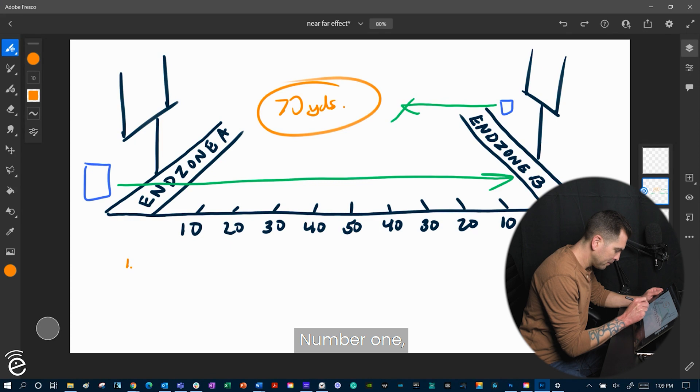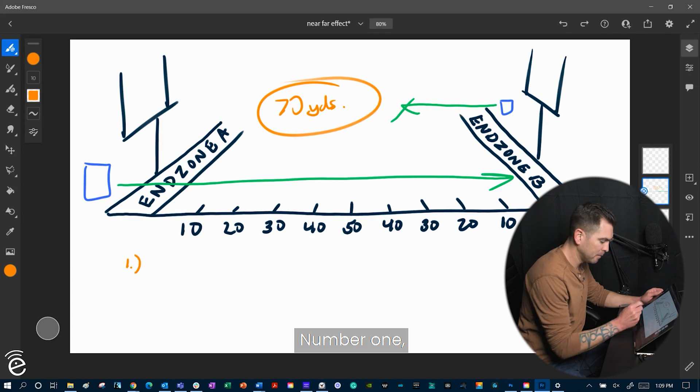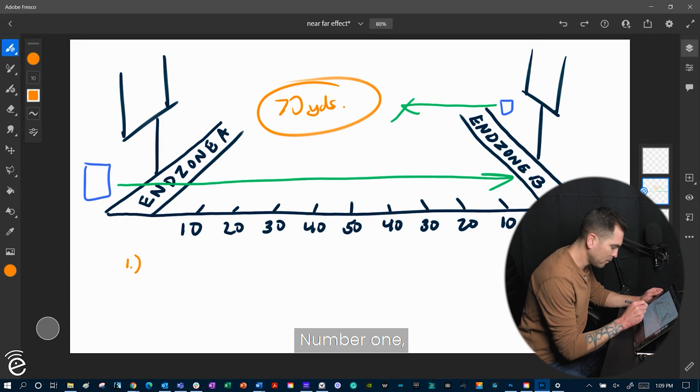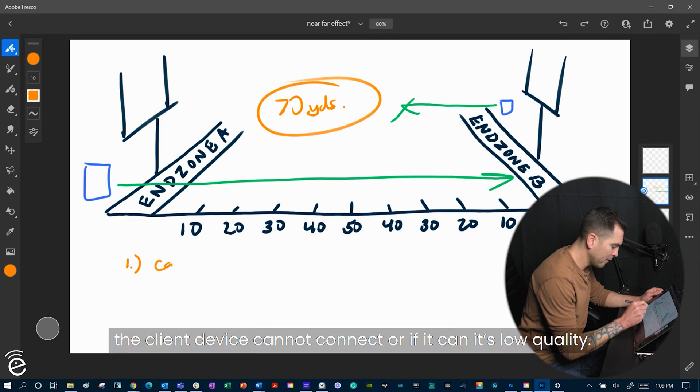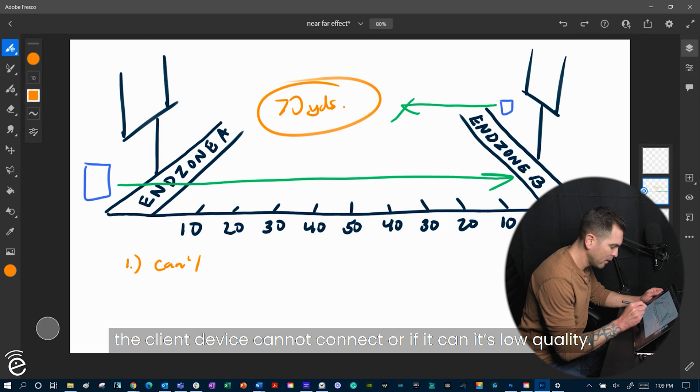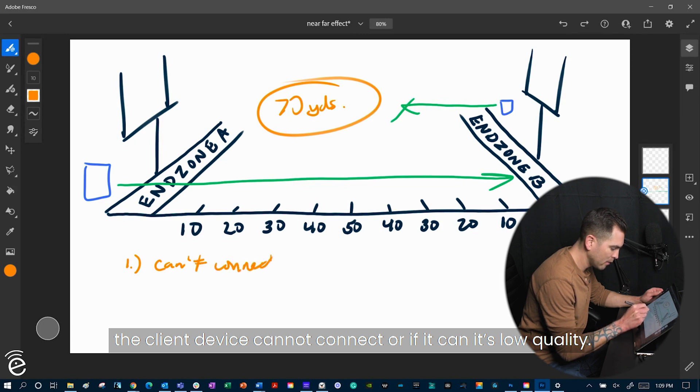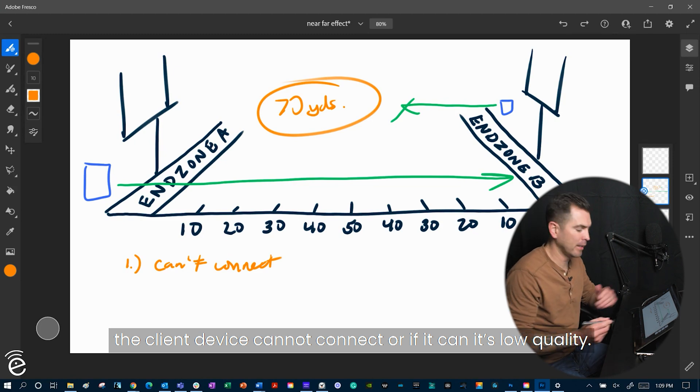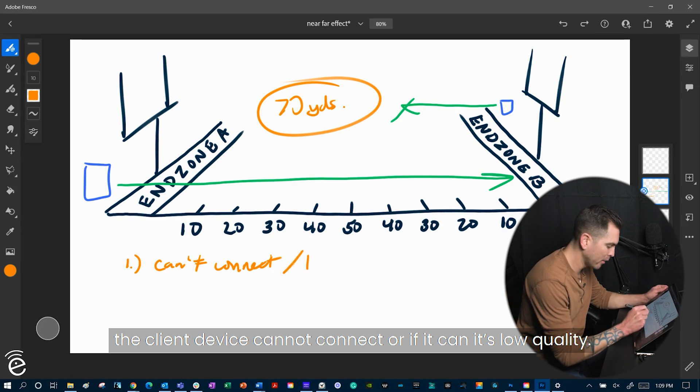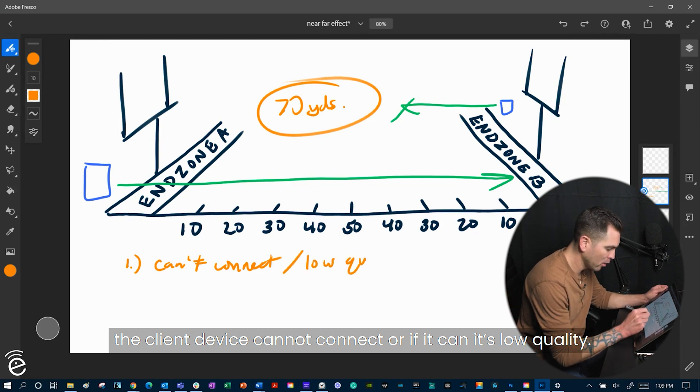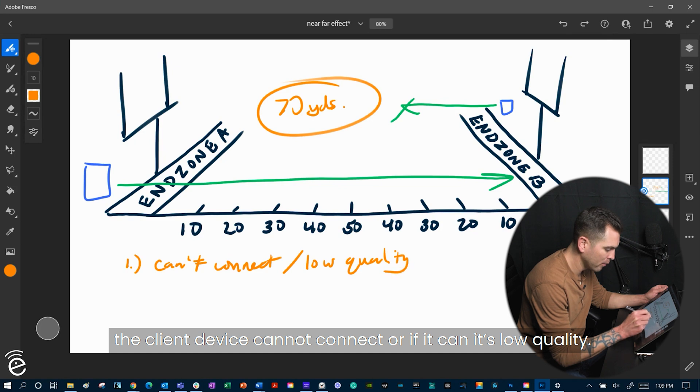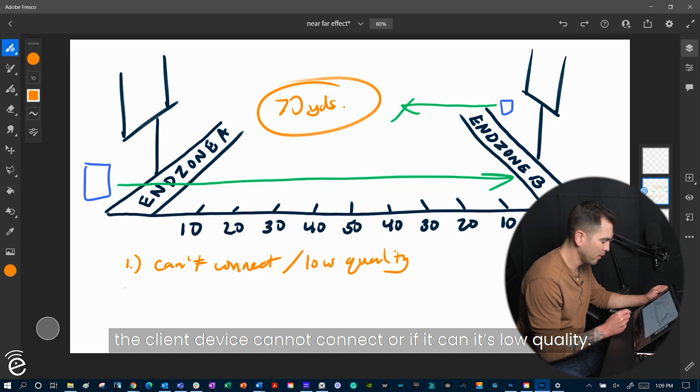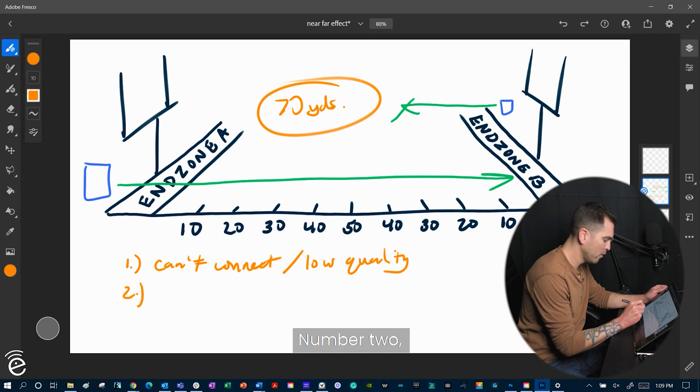Number one, the client device can't connect, or if it can, it's low quality.